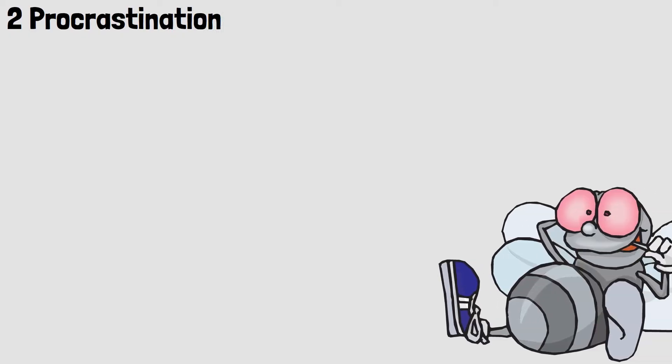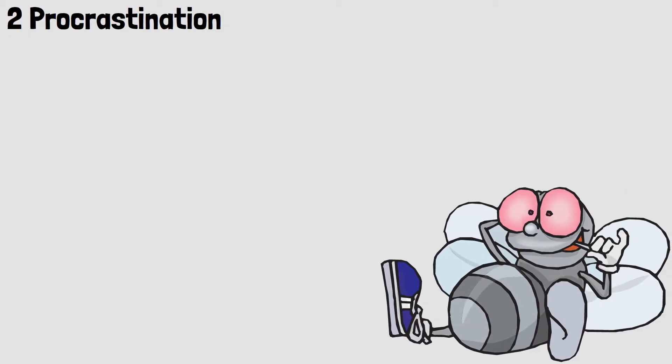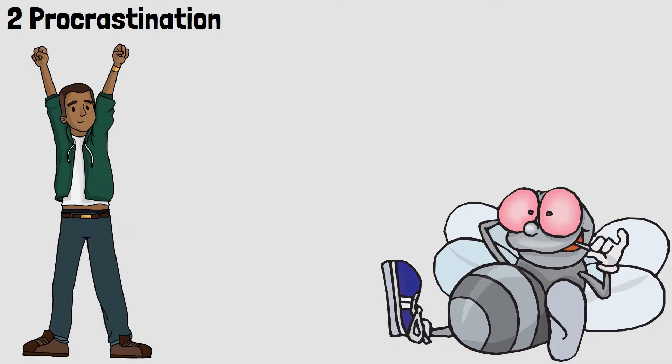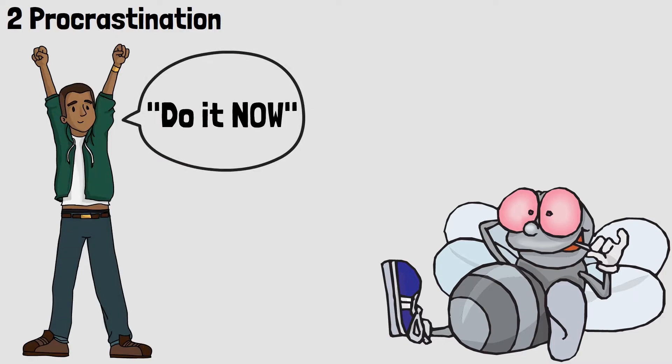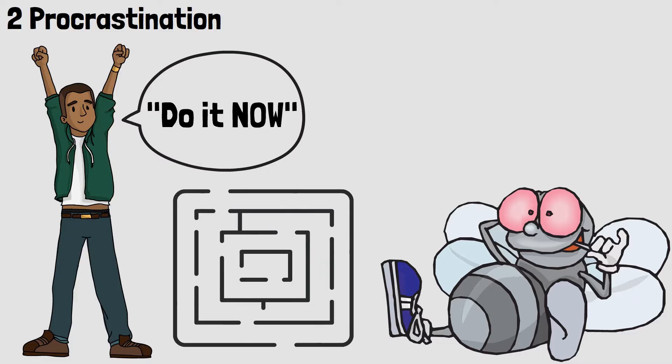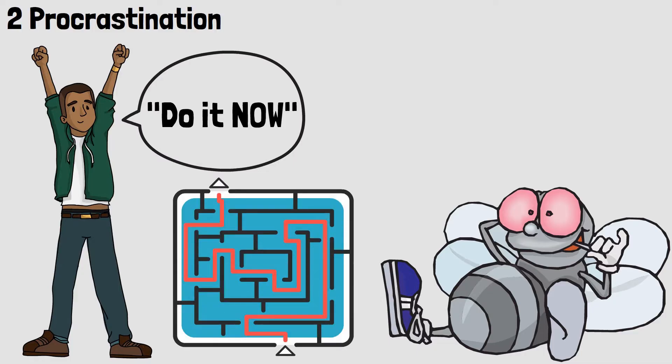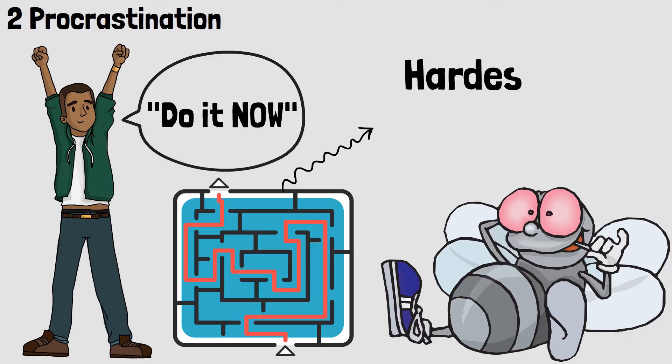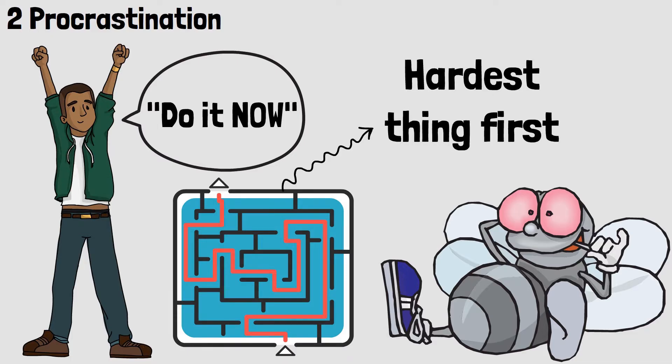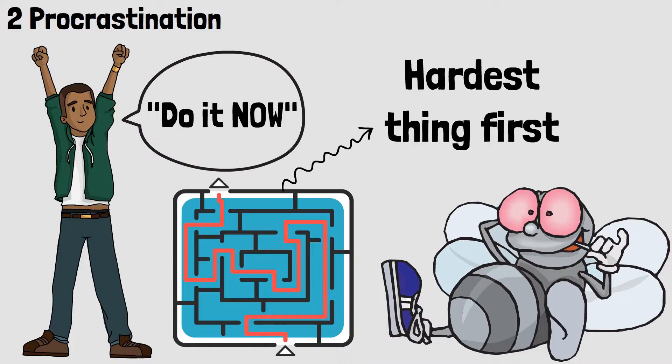2. Procrastination. This is one of the biggest time wasters of all time. If you struggle with procrastination, say 'do it now' to yourself every time you want to do something. Do the hardest thing first. If you get it done, you don't have to constantly think about it when doing your other tasks. Procrastination is a big topic. I will link you two videos in the corner and in the video description. Those will help you to fight procrastination even better.